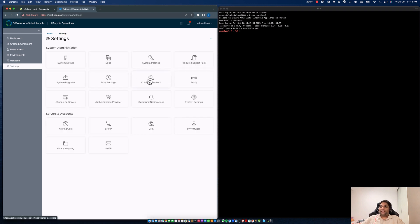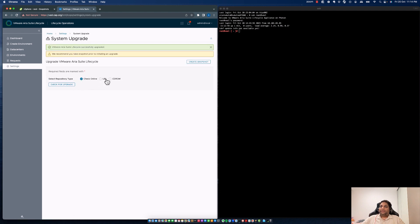Let's go back to Settings and click on System Upgrade. You have three options here: Check Online, URL, and CD-ROM. When you select Check Online and check for an upgrade, it goes ahead and contacts the Y Catalog — VMware's repository where the RPMs are present — downloads them, and performs an upgrade of your product. That's an online mechanism.